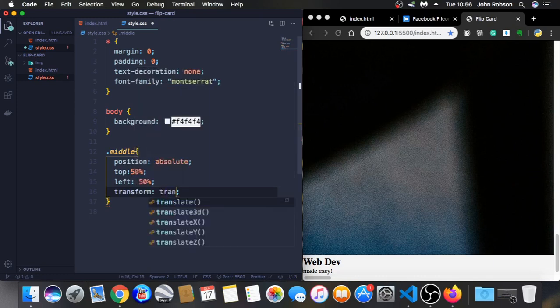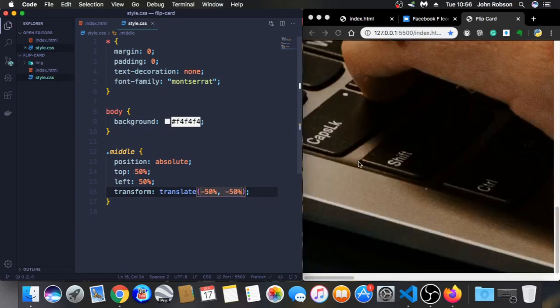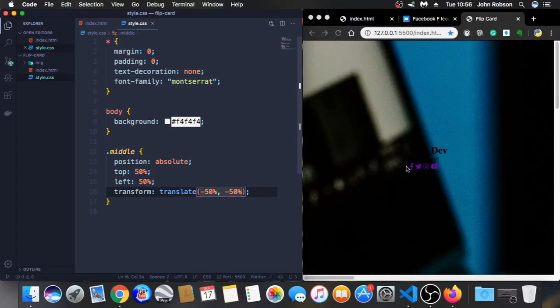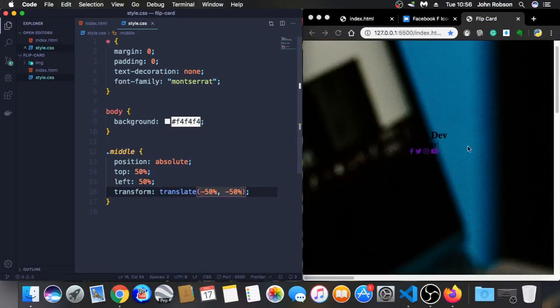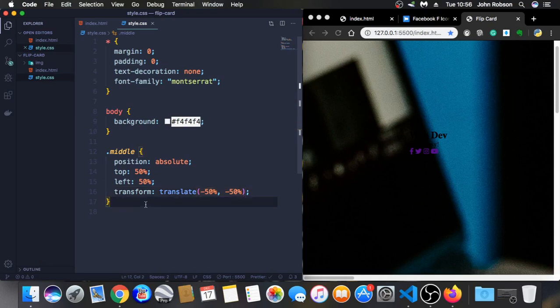And let's use transform now. Transform to translate minus 50%, minus 50%. As you can see right now, now is in the middle. We can see it. We did it right together and the back content is in the middle.